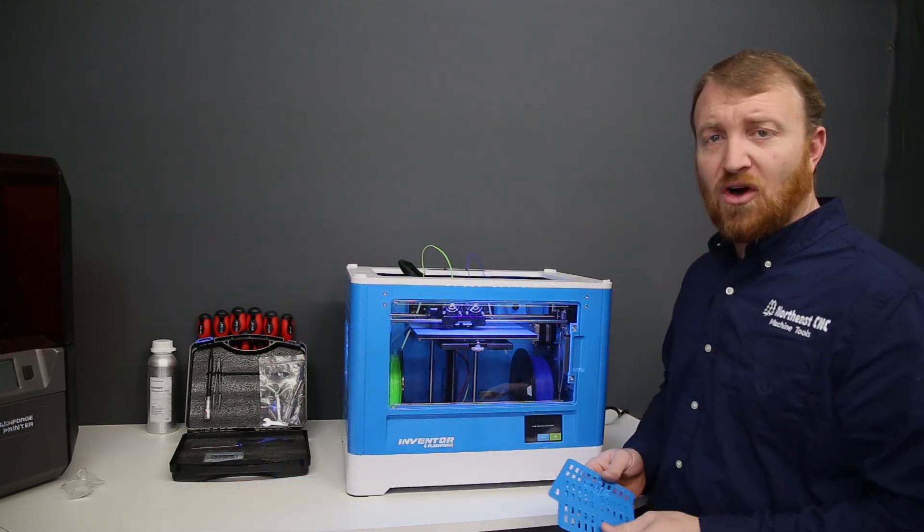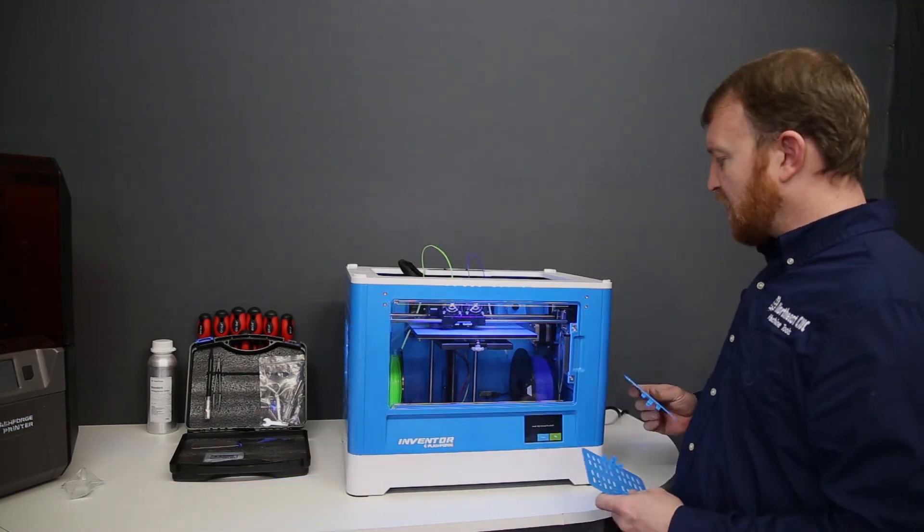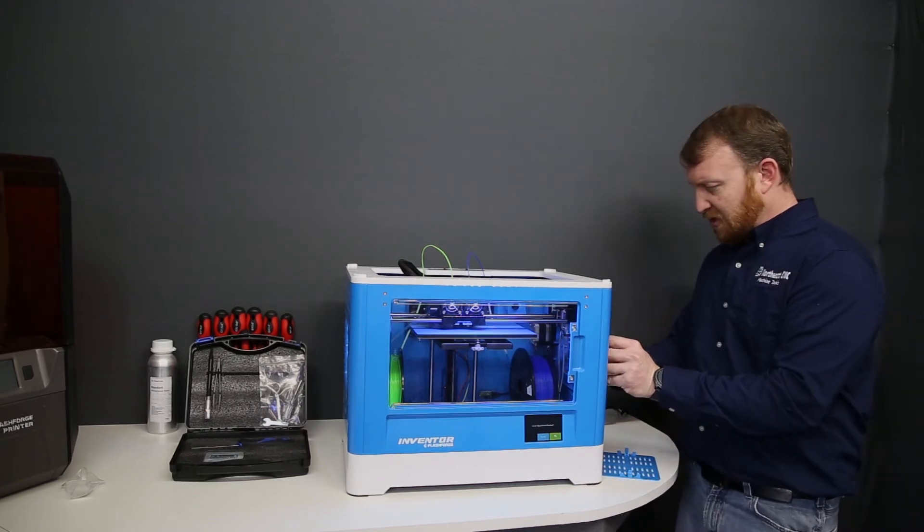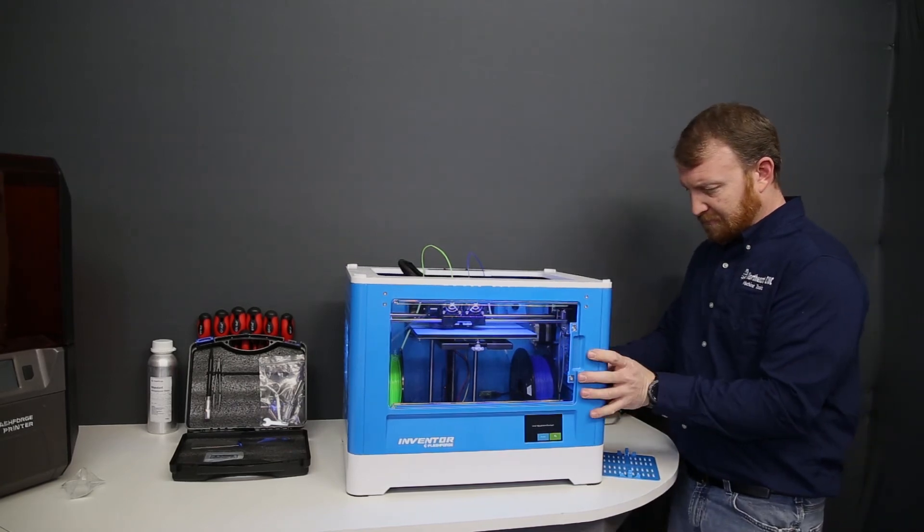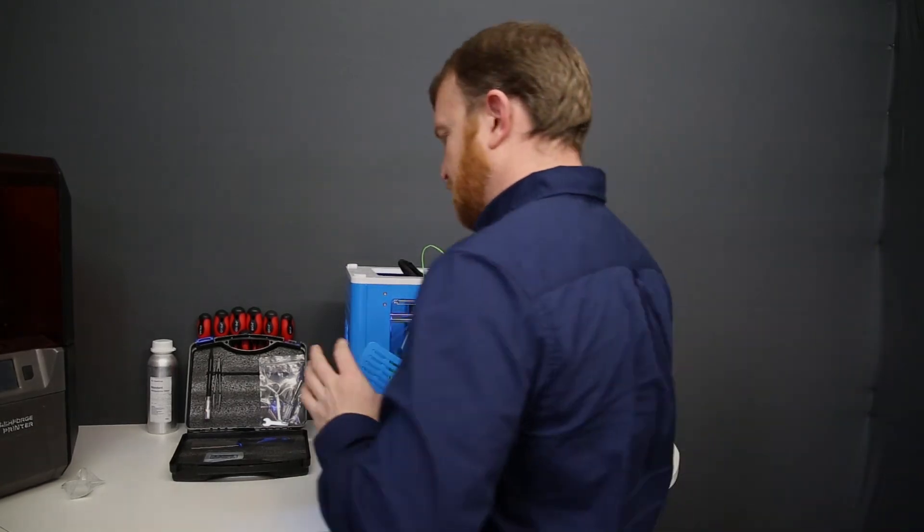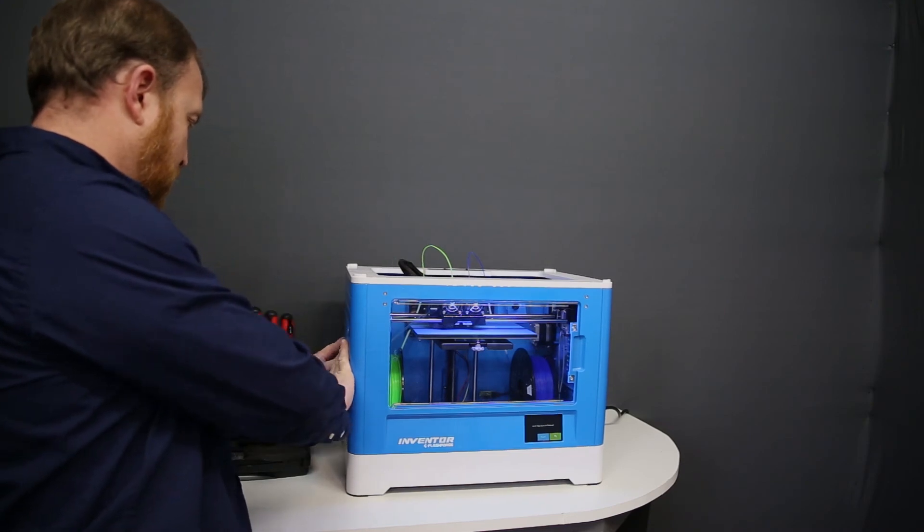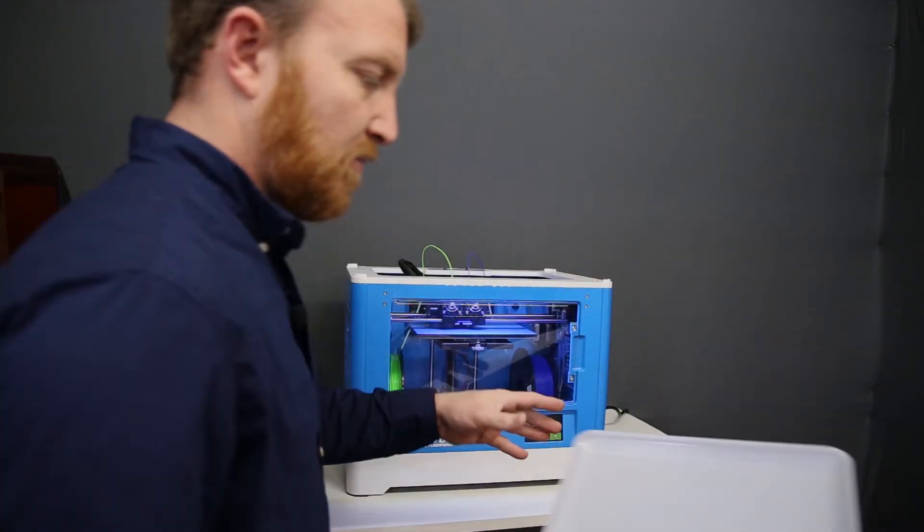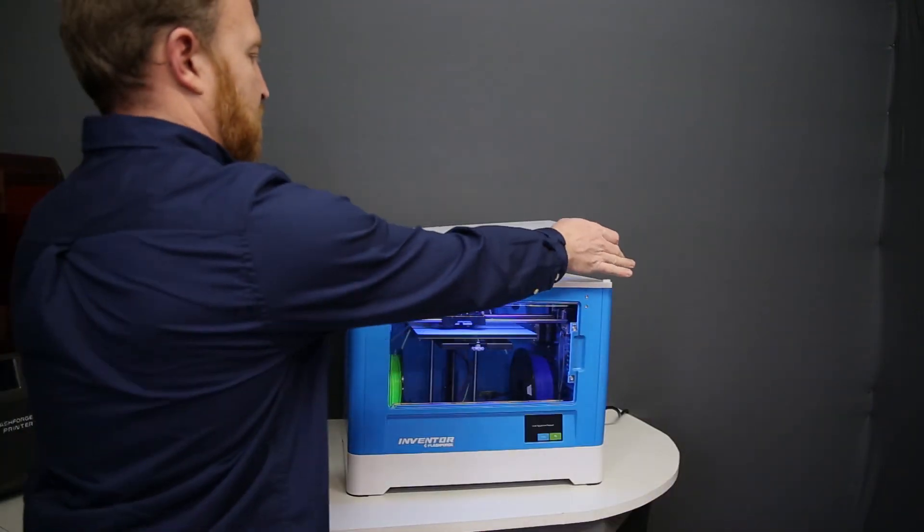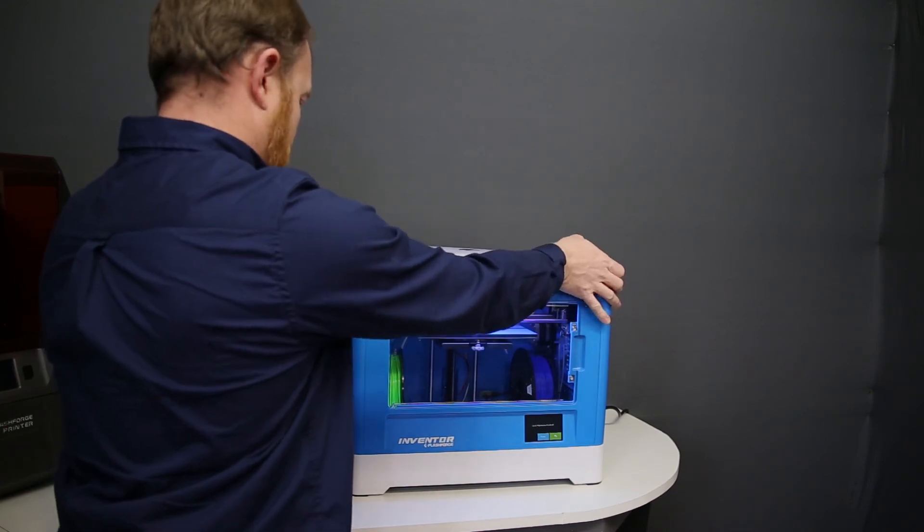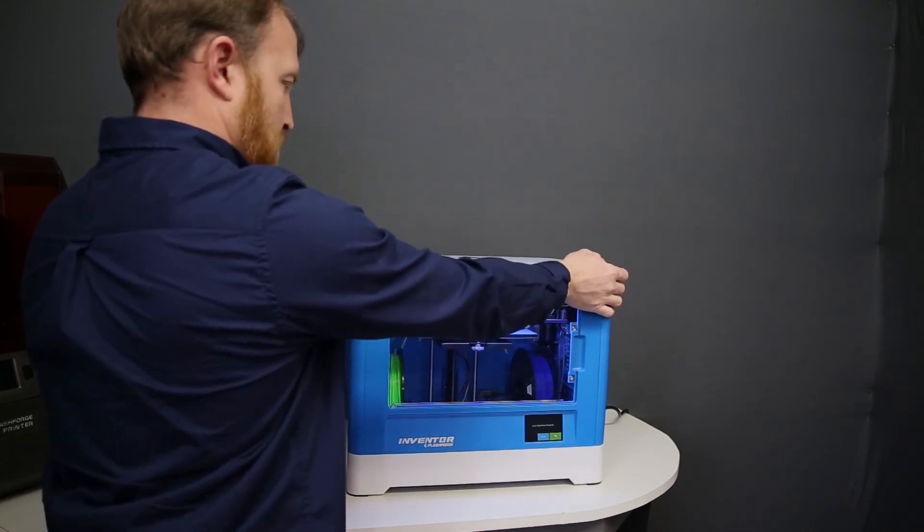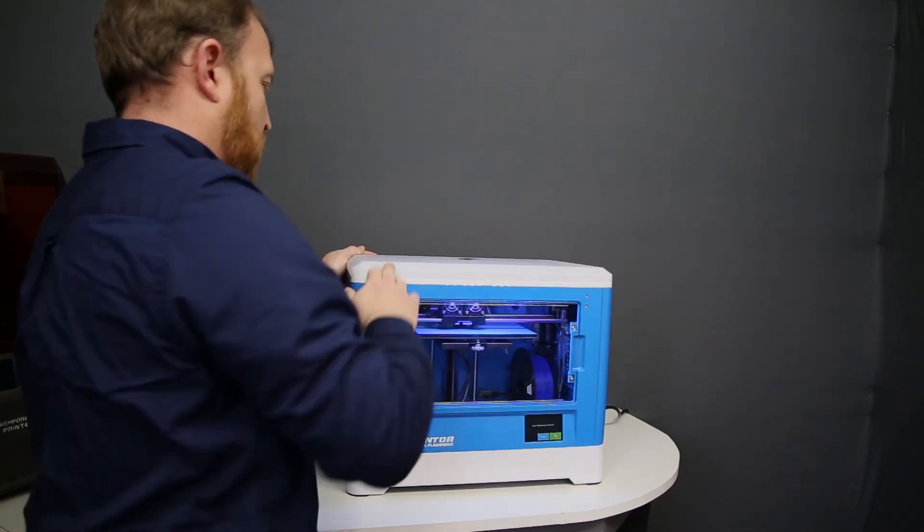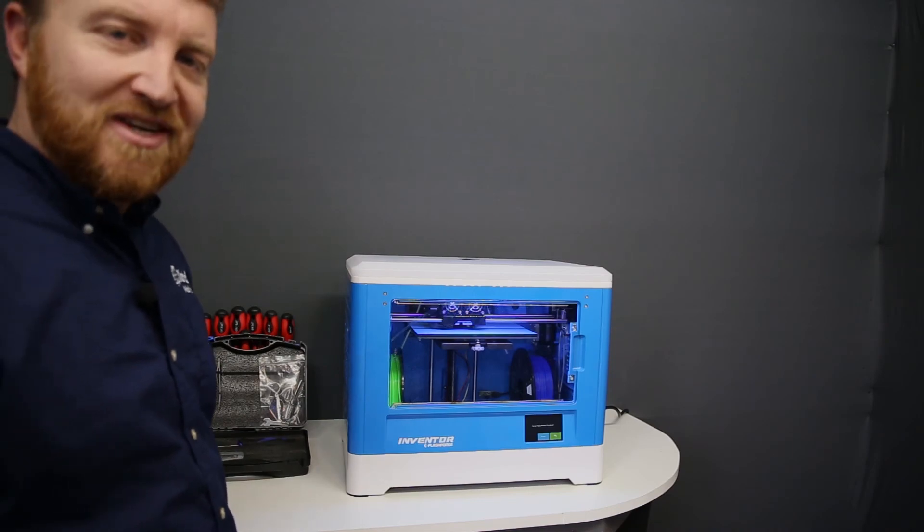Now with our bed level, all that's left is to install our side plates and our cover. We'll get these snapped in place. Get our cover on. We're ready to start a test print.